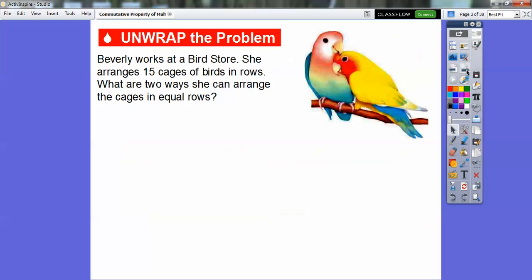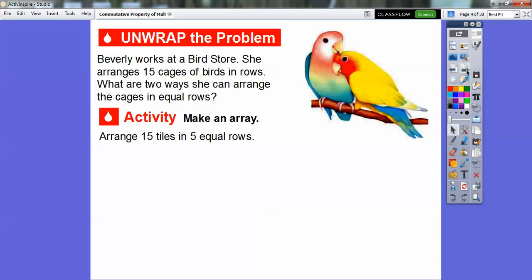I'll show you a couple of examples. Beverly works at a bird store. She arranges 15 cages of birds in a row. What are two ways she can arrange the cages in equal rows? We're going to make an array and arrange the 15 tiles in five equal rows.